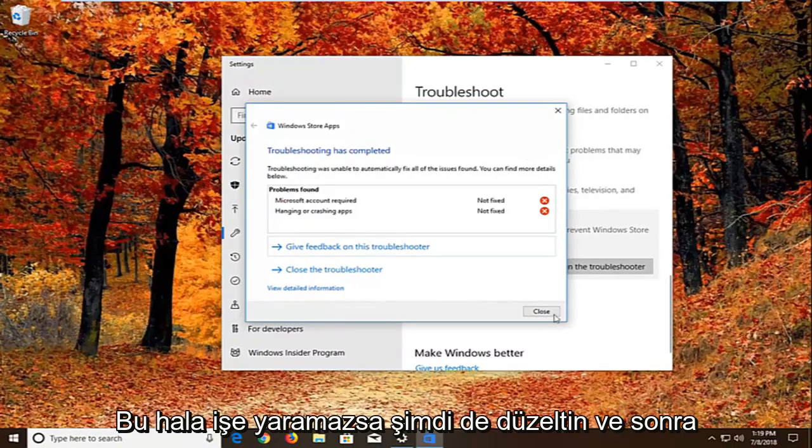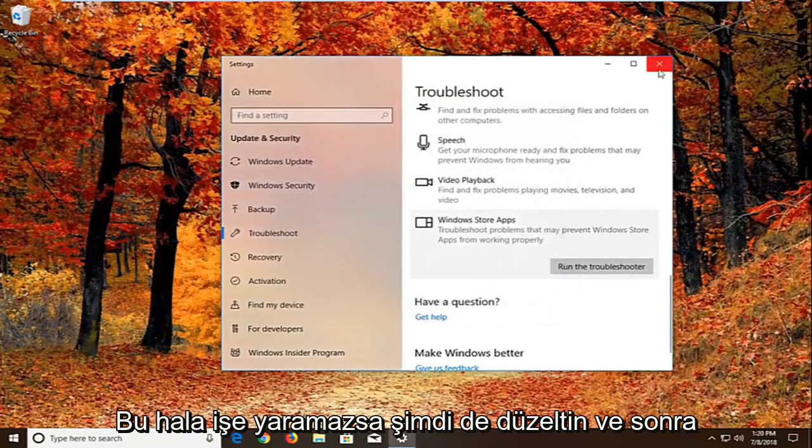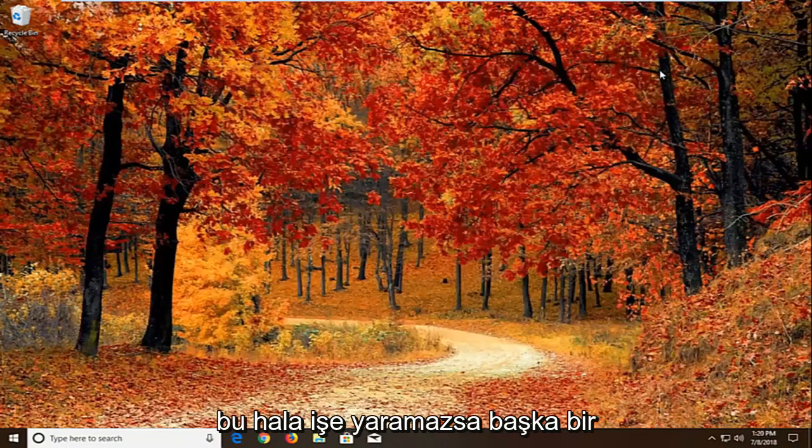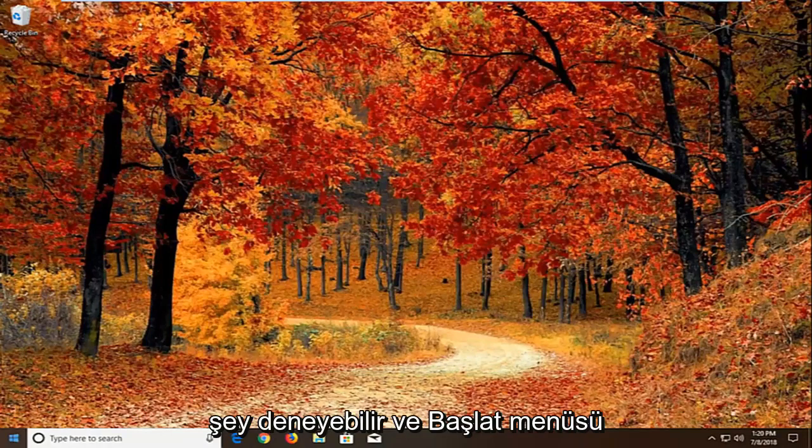Now if that still does not work. And then I would recommend restarting. And again if that still doesn't work. Another thing we can try.